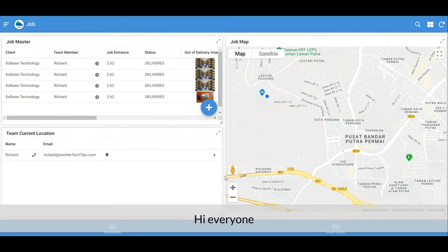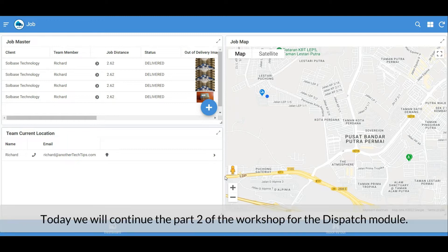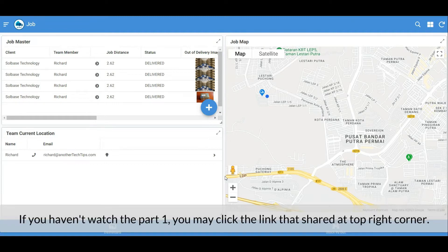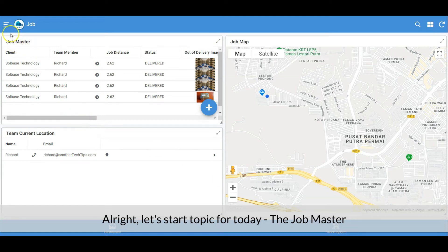Hi everyone, welcome to another Tech Tips channel. Today we will continue part two of the workshop for the dispatch module. If you haven't watched part one, you may click the link shared at the top right corner. Let's start the topic for today: the job master.